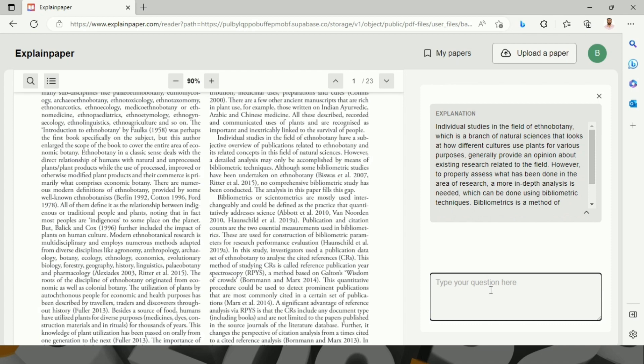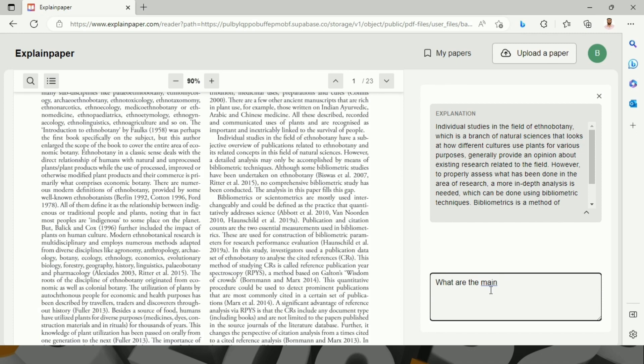Let we ask this AI tool, what are the main outcomes of this study?